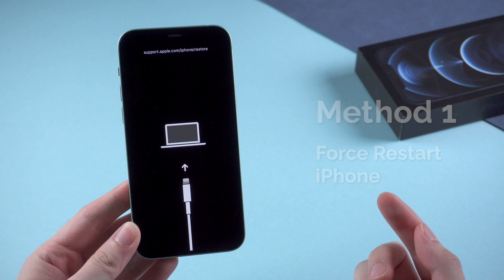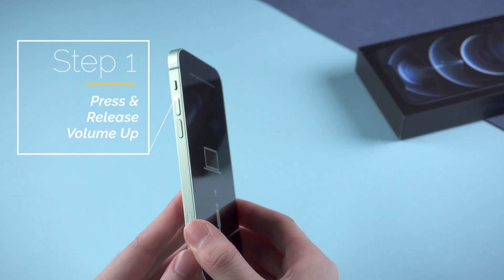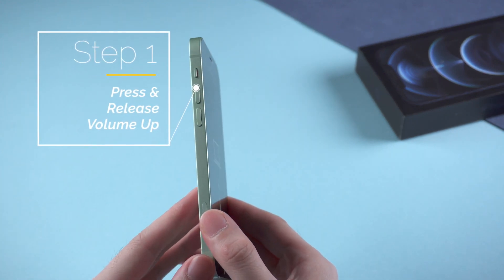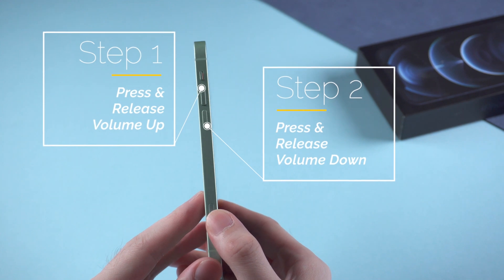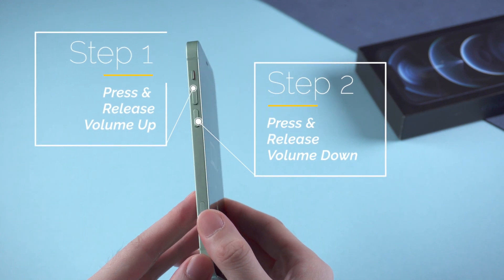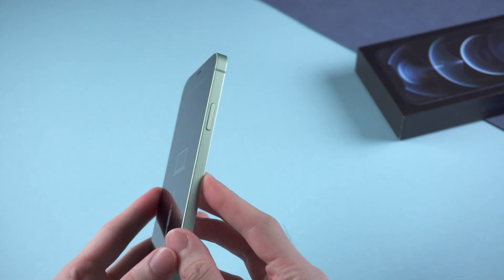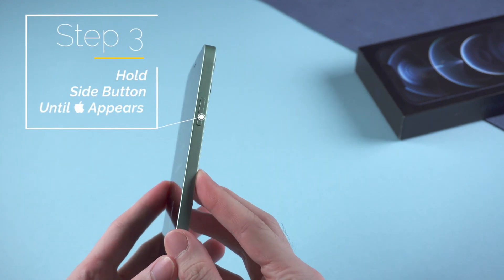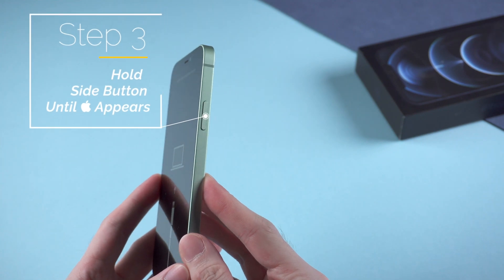To force restart an iPhone 8 and above, you should first press and release the volume up, then press and release the volume down, and then press the side button until Apple logo appears.